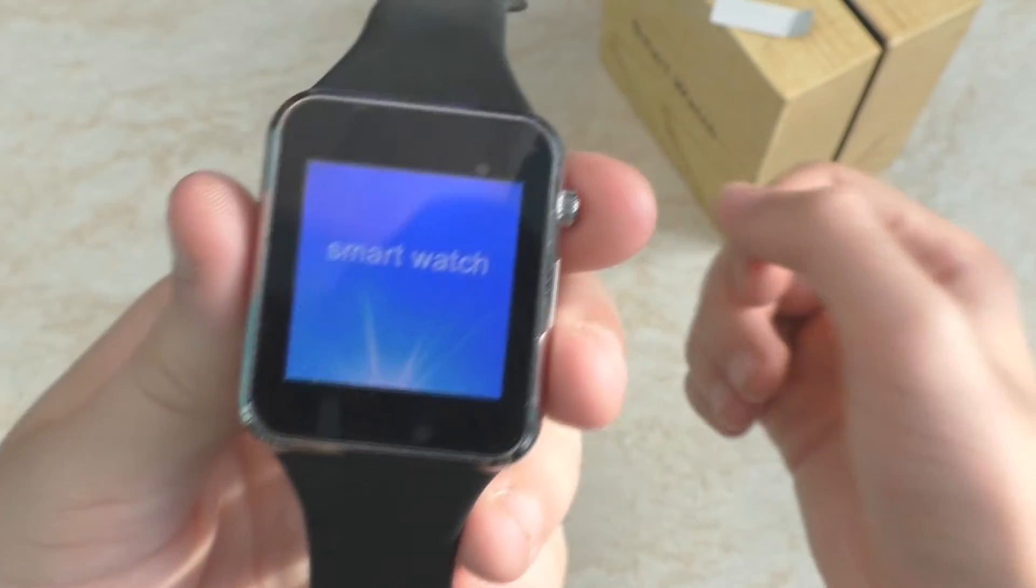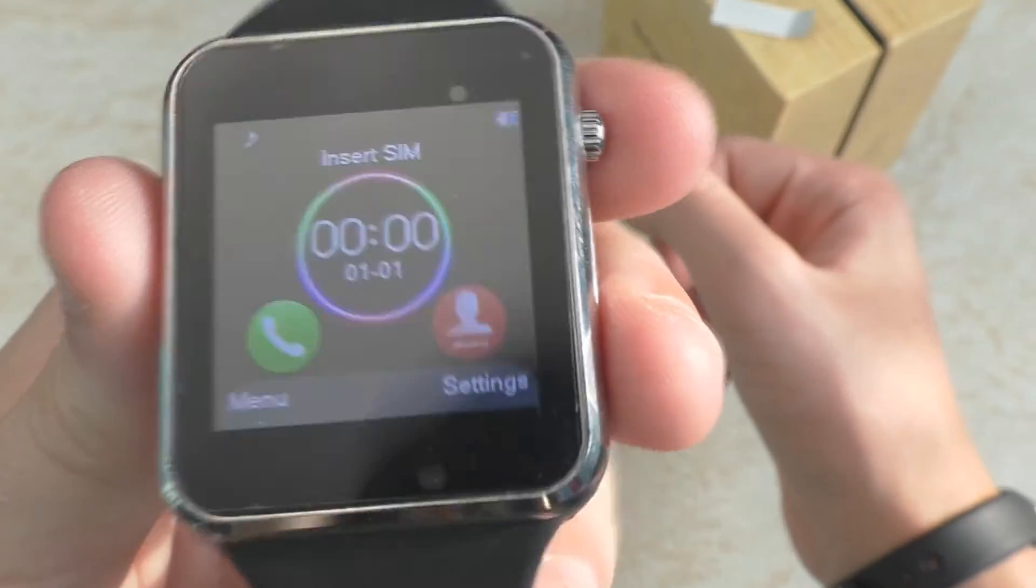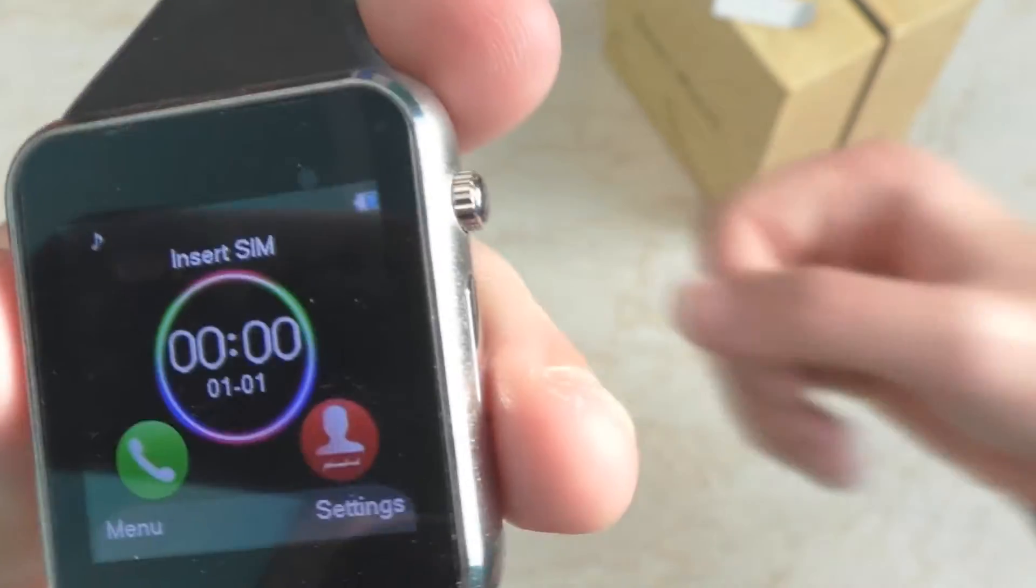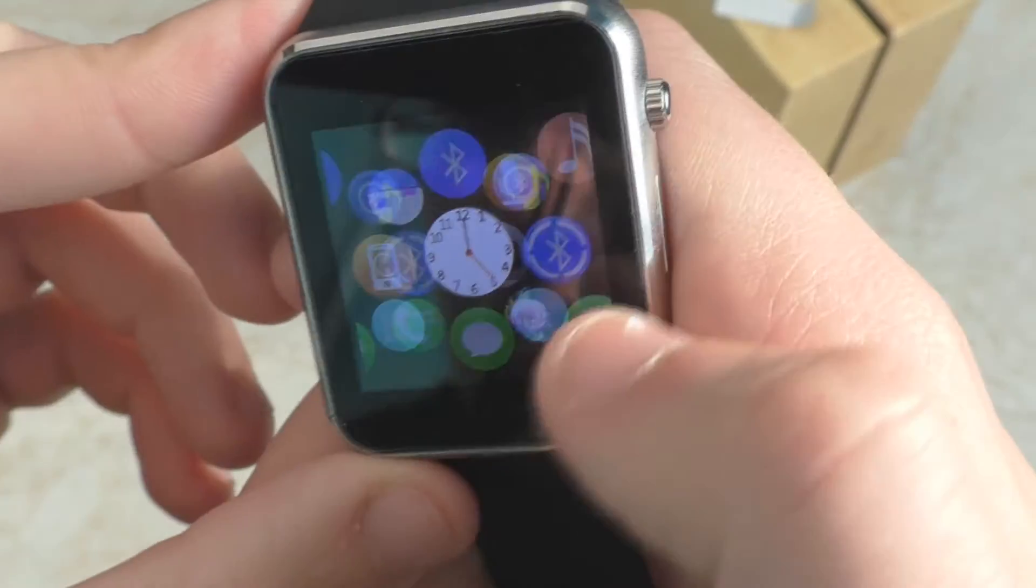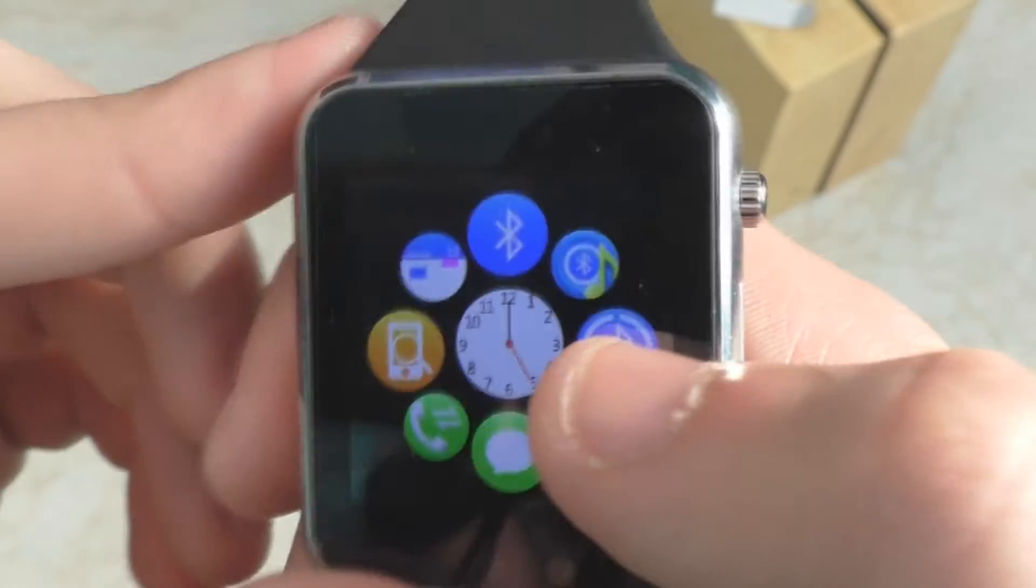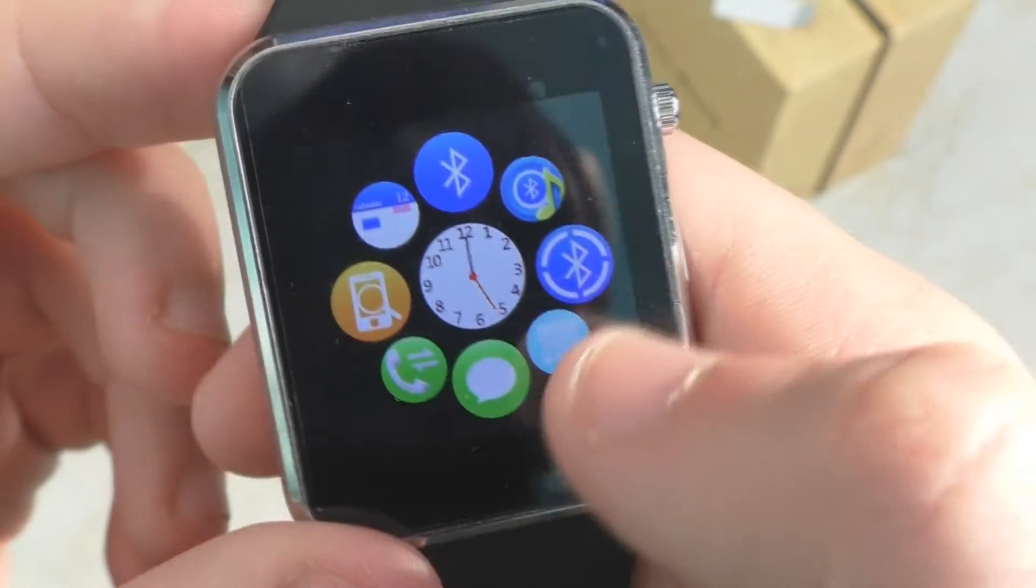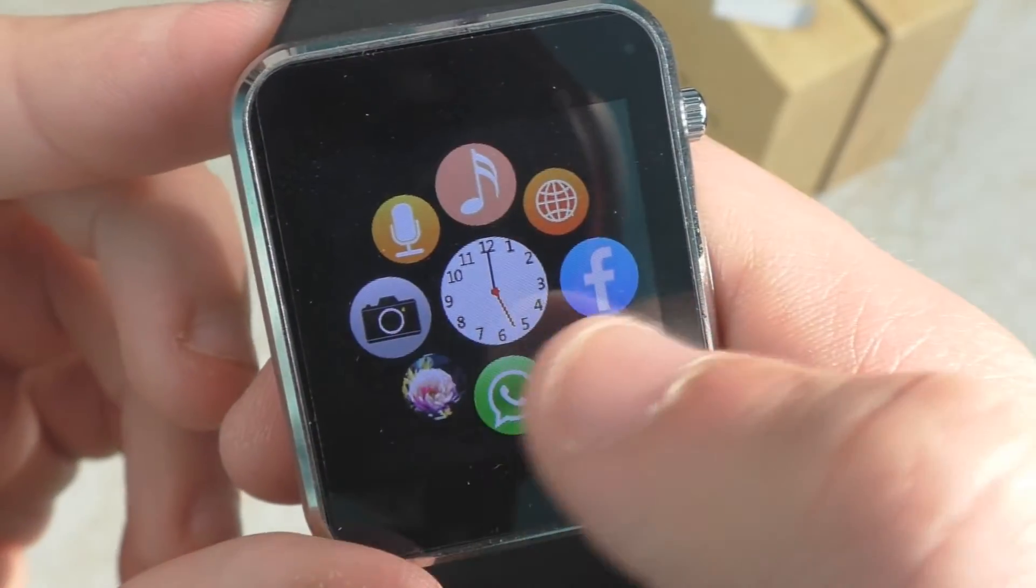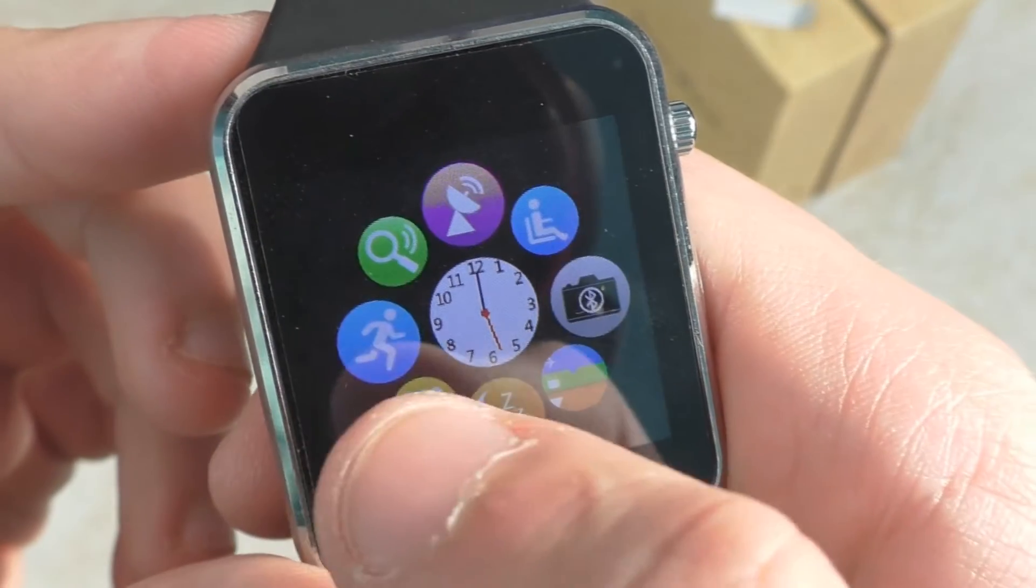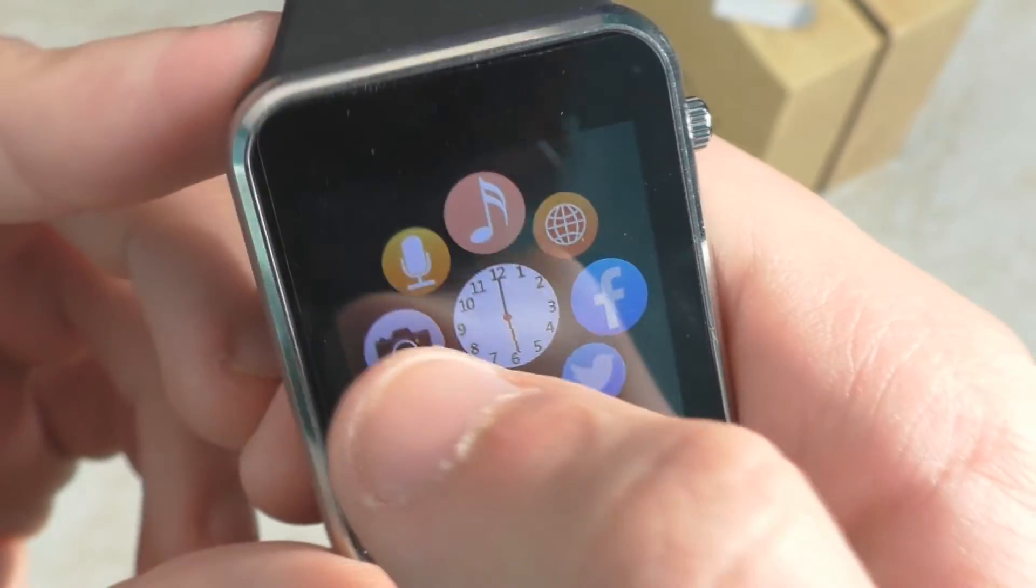Заработали. Только что была вибрация. Написано Smartwatch. Играет музыка, как слышите. Вот меню. Меню, как видите, работает очень плавно, очень шустро. Есть камера.